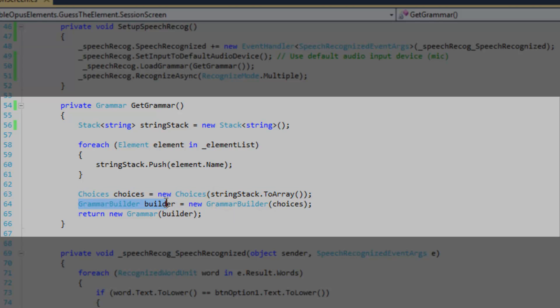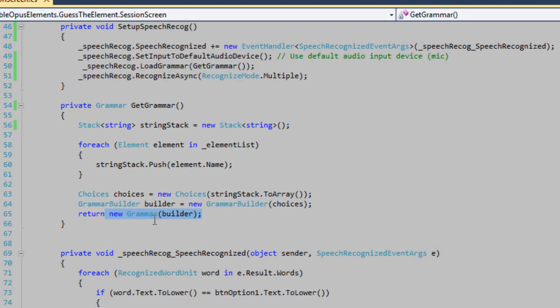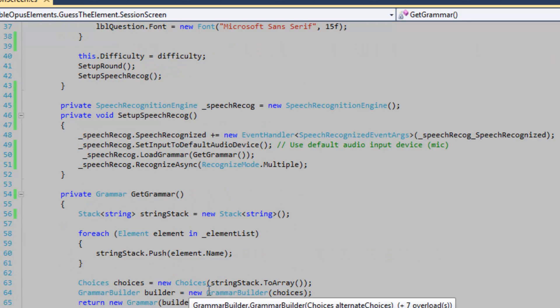Next, I'm going to create this grammar builder object. I'm going to pass in the choices object we created earlier into the grammar builder constructor. And then we're going to return a new grammar object from the builder object. It's actually effectively picking from only these element names.